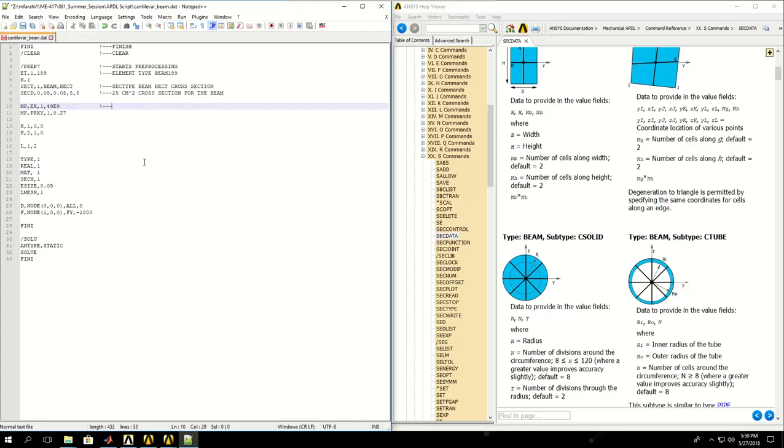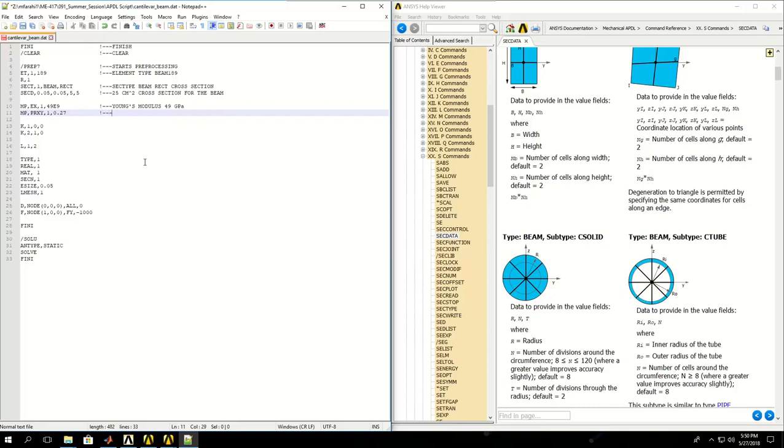Then I'm defining the material properties. Young's modulus is 49 gigapascals and Poisson ratio is 0.27 for aluminum.